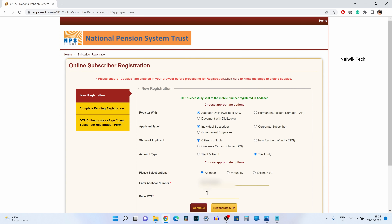It is giving a pop-up — you need to accept the terms and conditions and then click on continue. A OTP will be sent to your registered mobile number; you need to enter the OTP and click on continue. If you don't get the OTP, you need to click on regenerate OTP. After entering the OTP, click on continue.